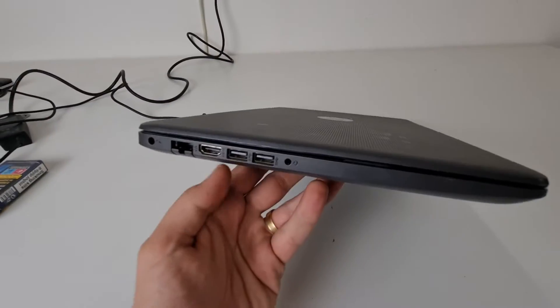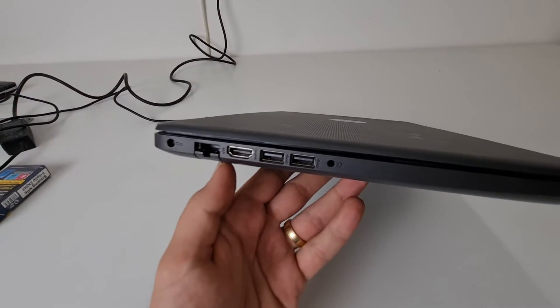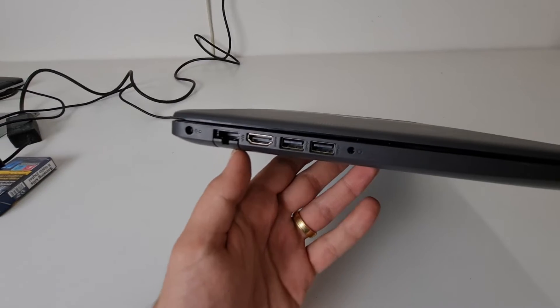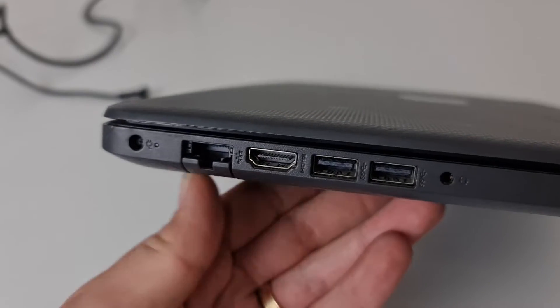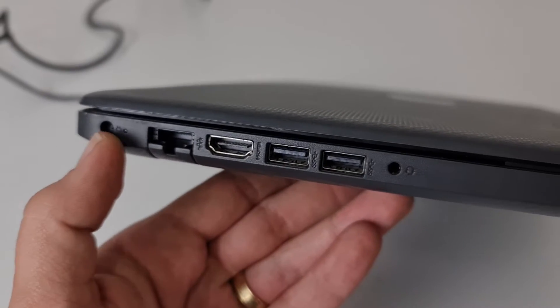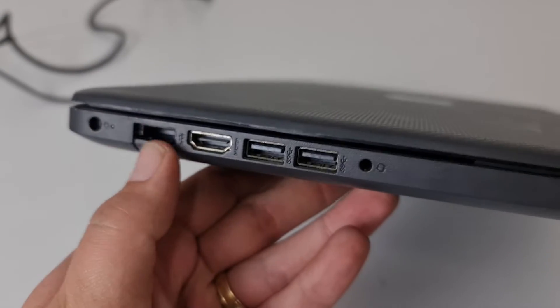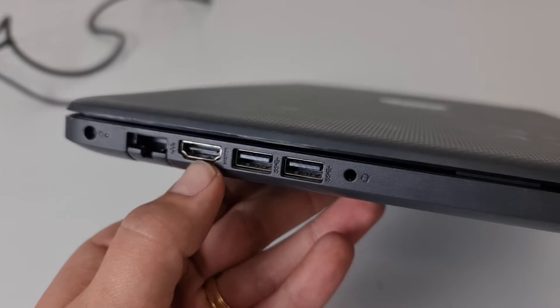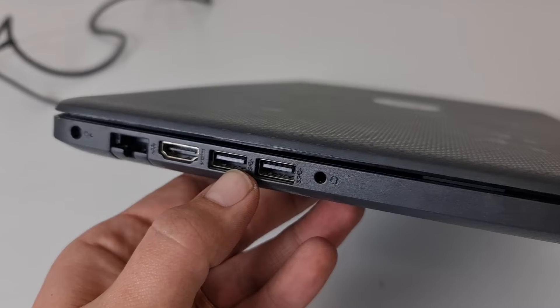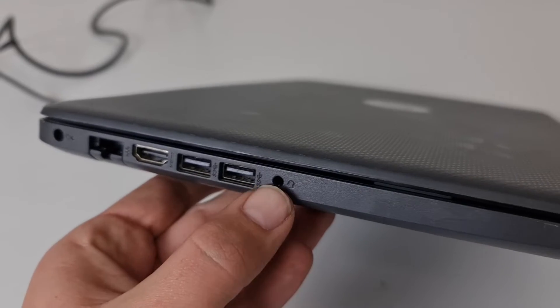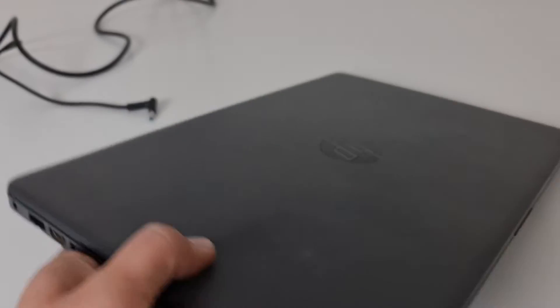Inside, i3 10th gen. Let's see the sides so you have idea. Sizewise, charging port, internet, HDMI, USBs, headphones.